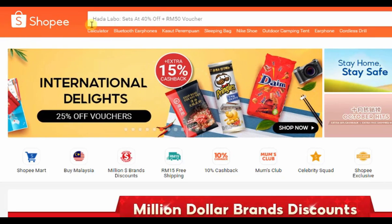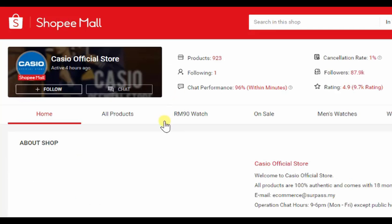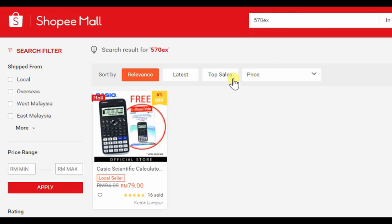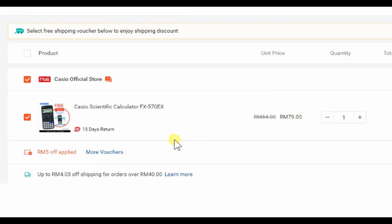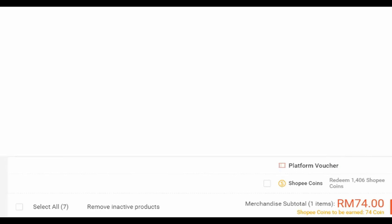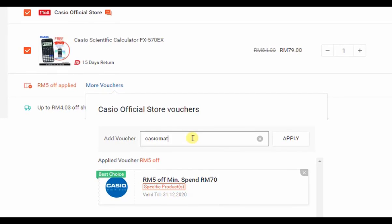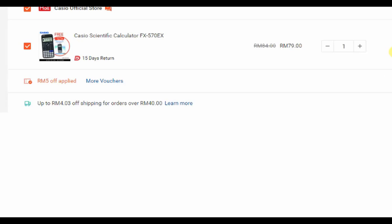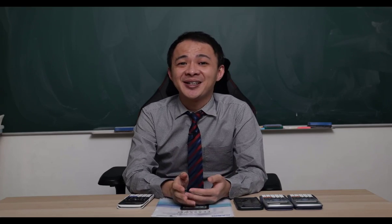Casio Malaysia also gives an additional five ringgit discount when you use my voucher code. To use the voucher: go to Shopee, search 'Casio,' click on the Casio official store, find the scientific calculator (or search '570EX' in-store), click Buy Now, and enter my voucher code in the 'More Voucher' or 'Platform Voucher' section. Apply the code 'CASIOMAP' to get five ringgit off on a minimum spend of 70 ringgit, reducing the price from 79 to 74 ringgit. Feel free to post any questions in the comments — see you in the next video!